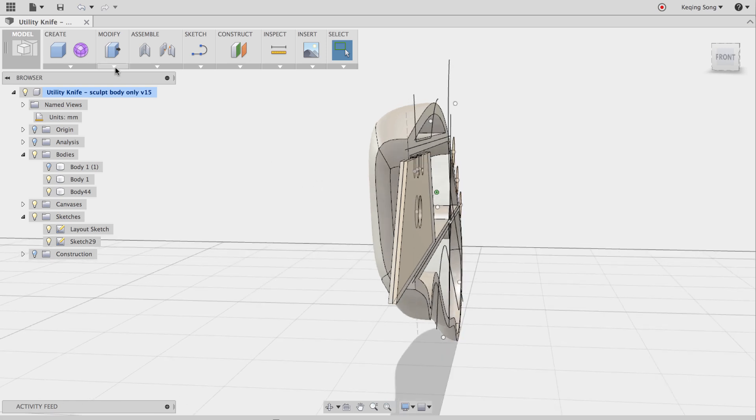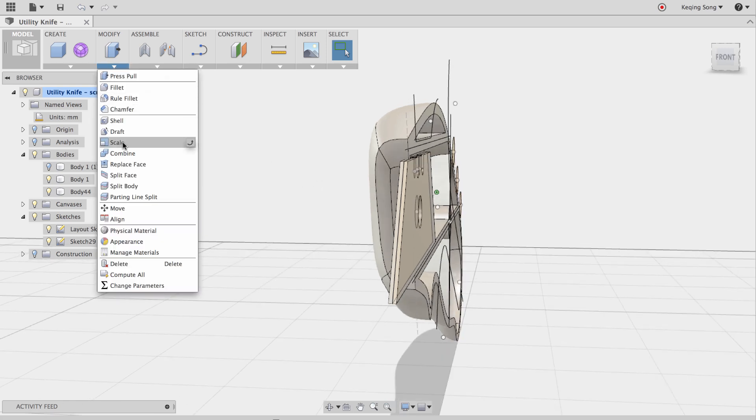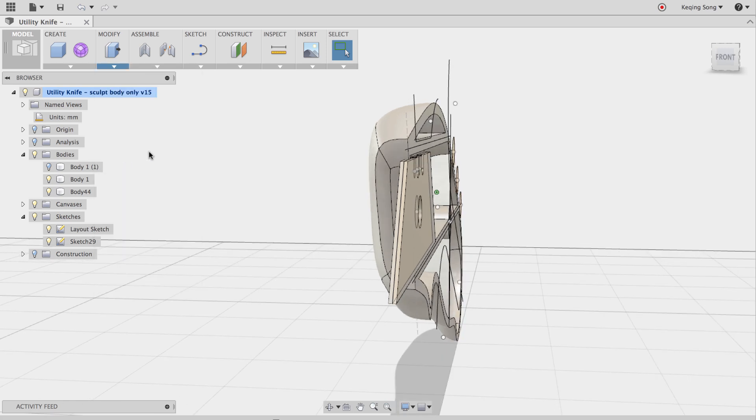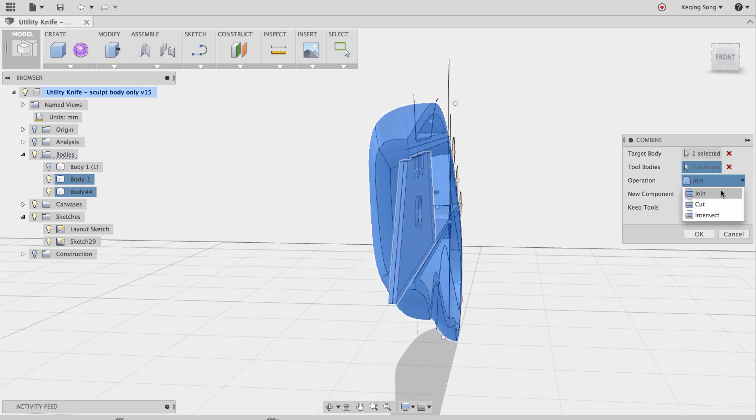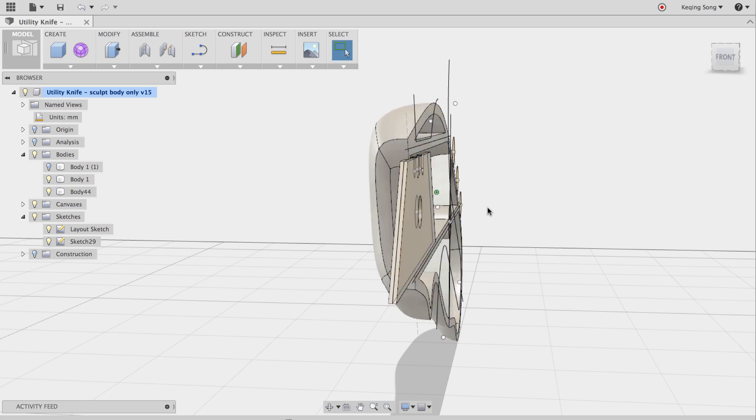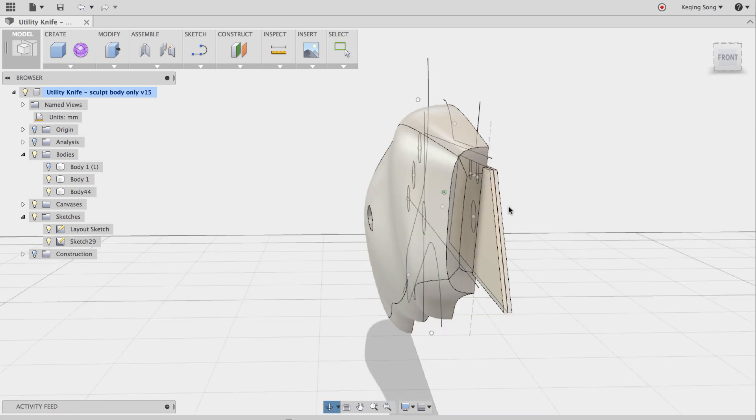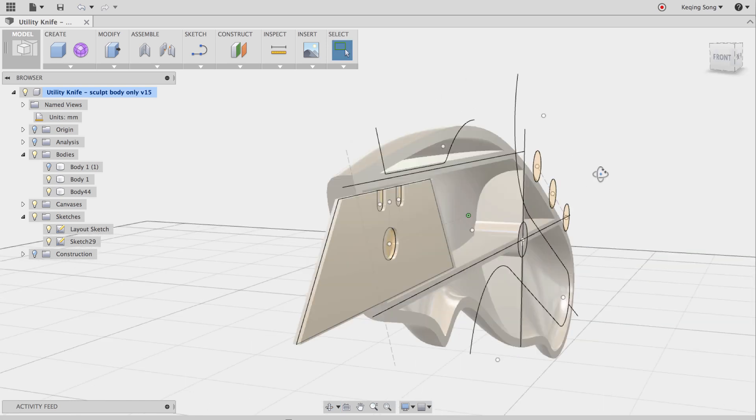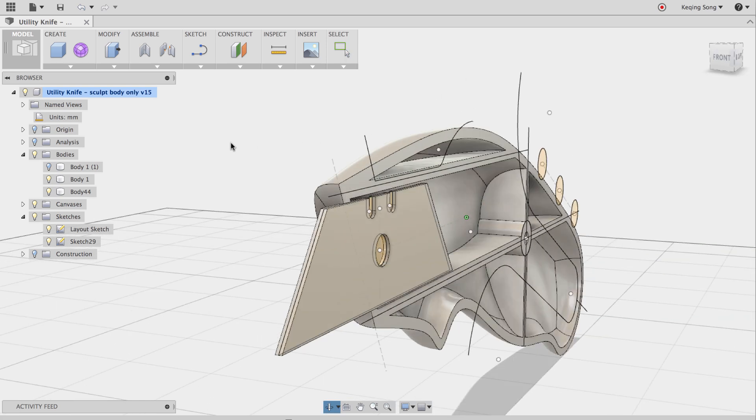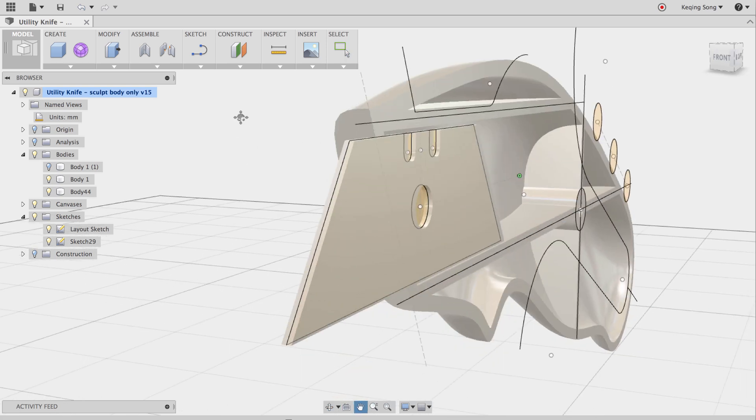So I'm going to modify, clicking on combine. The target body is going to be the handle. The tool body is going to be the blade. My operation is going to be a cut. This time I want to keep the tool because I need the blade and I'm going to say OK. So now my body is cut and everything is just dandy.